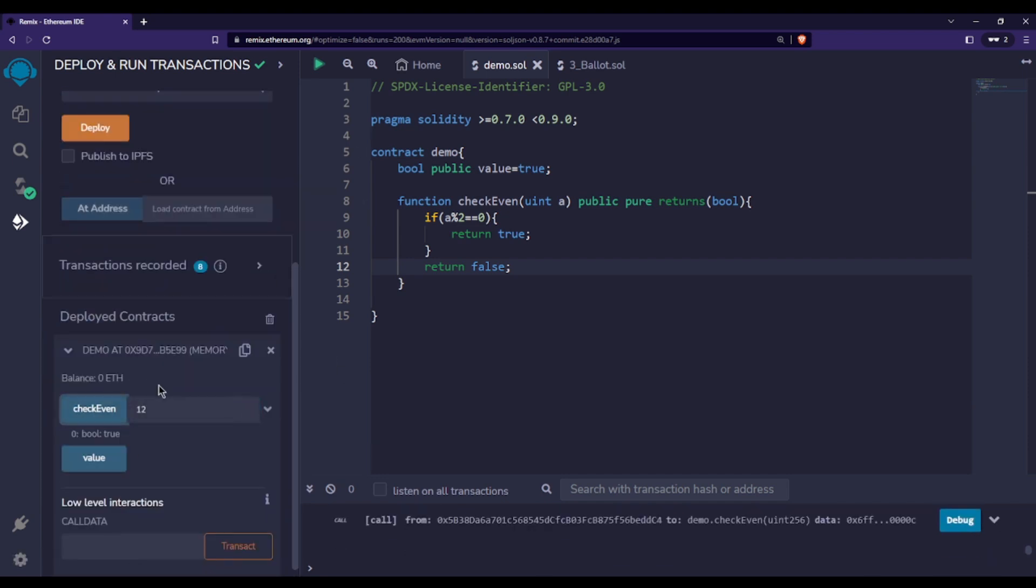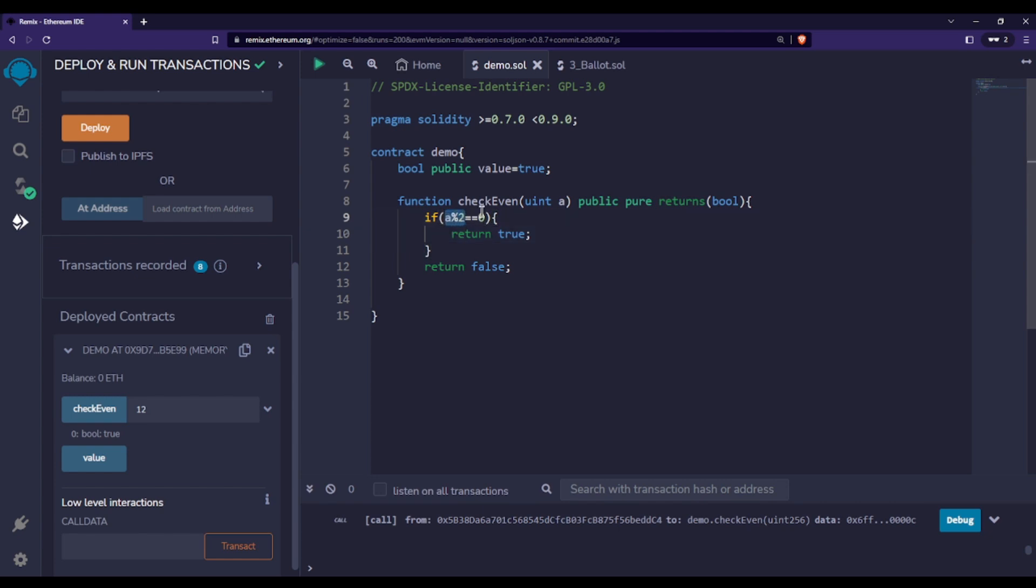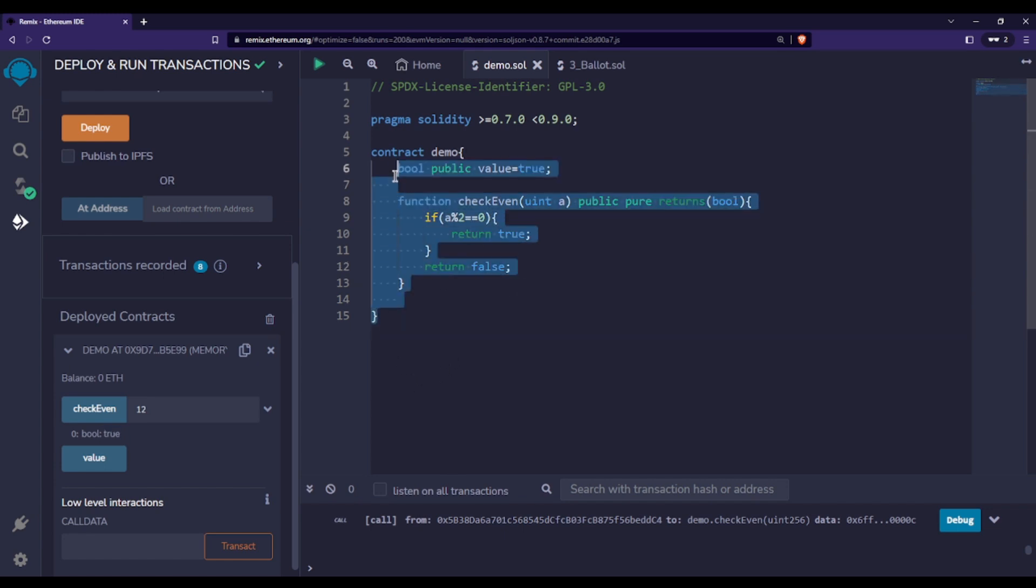You can clearly see that when I'm passing 12, since 12 modulo 2 equals zero, it returns true. If a modulo 2 is not equal to zero, it returns false. This is where we use bool data types in Solidity - there are various other uses as well, I'm just giving you one example.